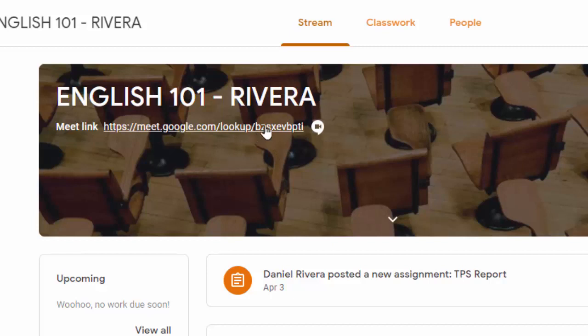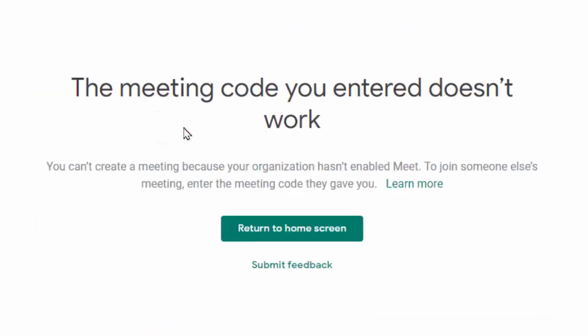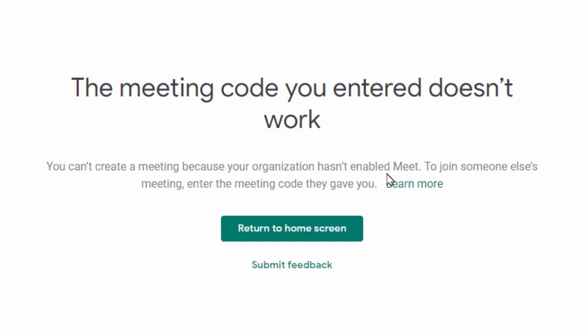This is me as a student and this is what I see. If I try to click this link, I get a notification that the meeting code doesn't work, and that's actually as intended. I can't create this meeting because the organization hasn't enabled me. What that means is that our IT department has set it so student accounts cannot create new meets—they can only join them. So I have to wait for the teacher to get into that.